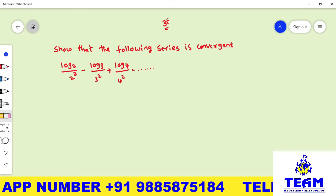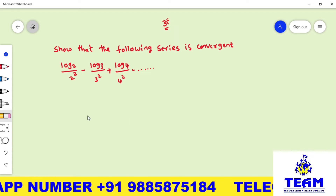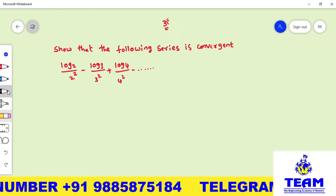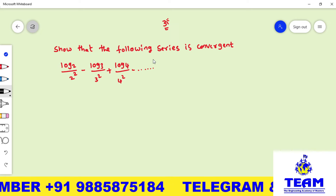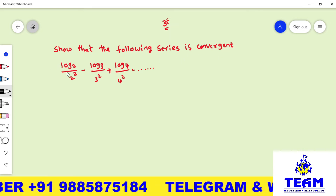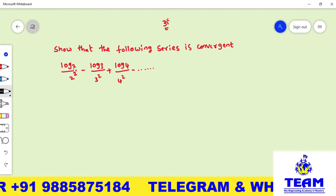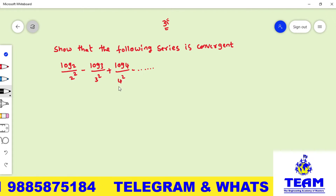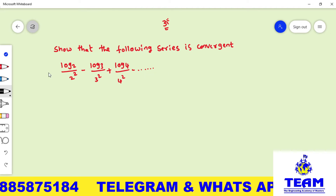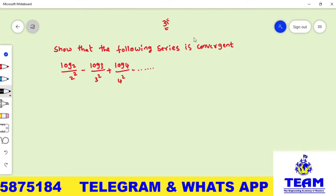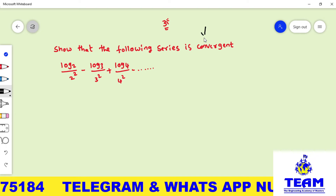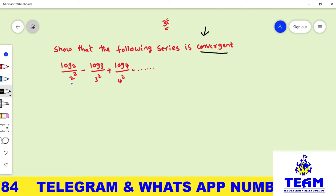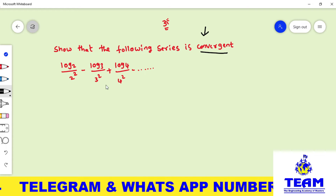Welcome back to Team Education. In this video we are solving a problem on infinite series. The given problem is to show that the following series is convergent: log 2 / 2² minus log 3 / 3² plus log 4 / 4² and so on. We have to test this series for convergence.